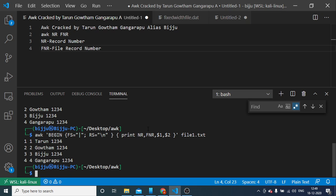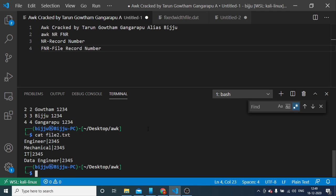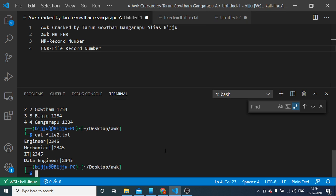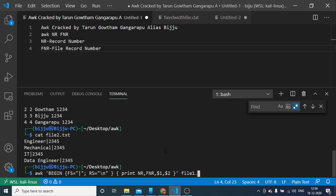Say I have another file. That file is file2.txt. It has some branch details and some arbitrary number. Now you will come to see the difference between FNR and NR. If I just try to print all the files, file1.txt file2.txt.